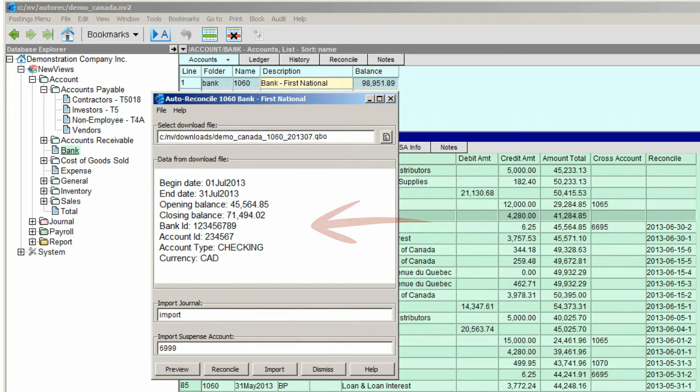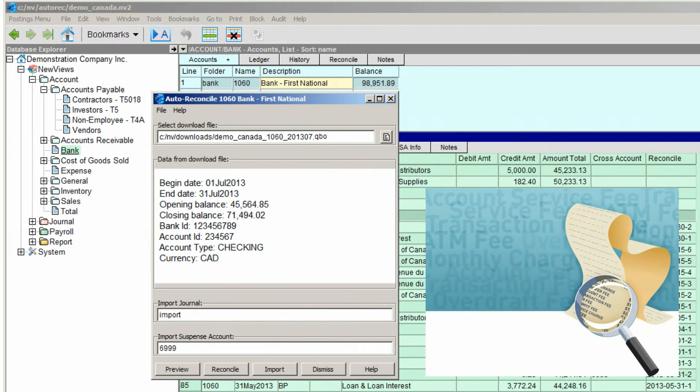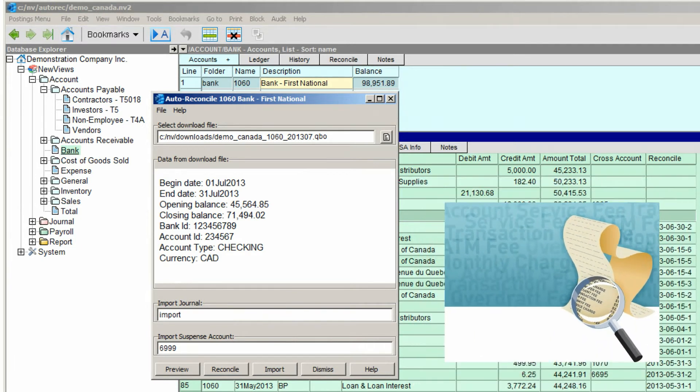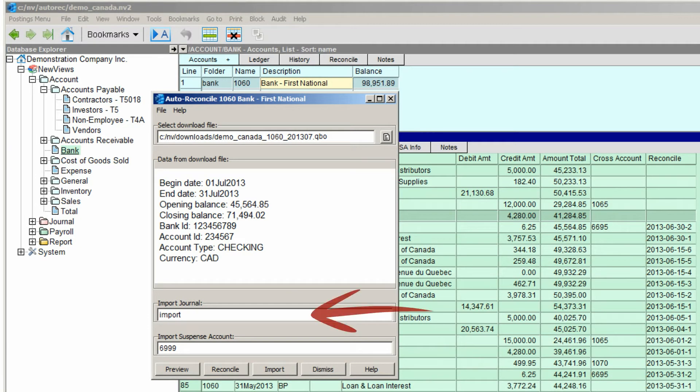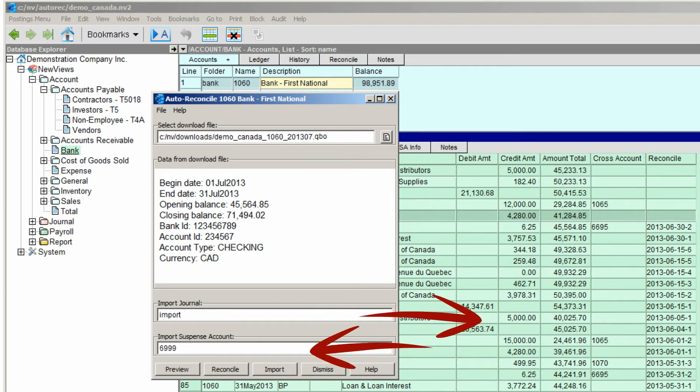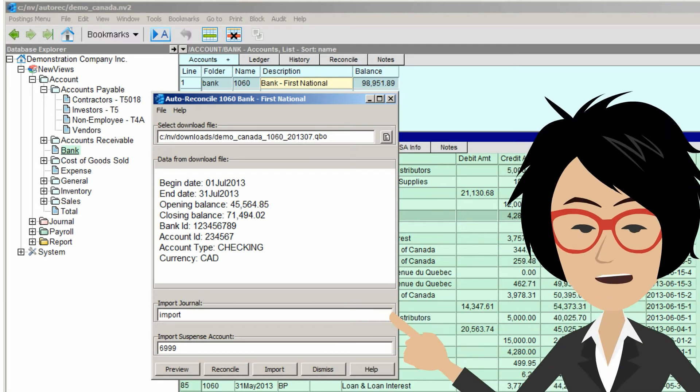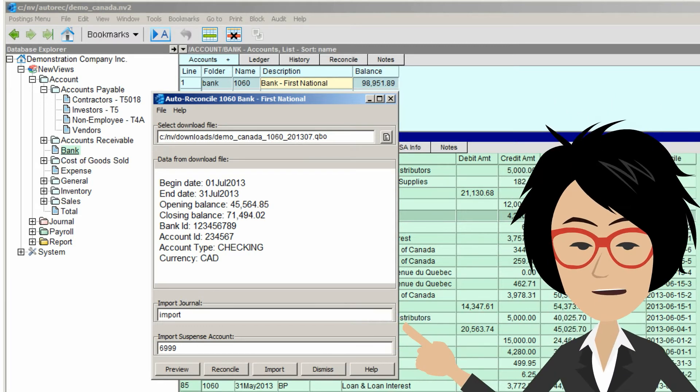If we want to import transactions that appear on the bank statement but not in the bank account, like service charges, we need to specify an import journal. Imported transactions will be posted to the bank account and the import suspense account. Once the reconciliation is done, remember to go to the import journal or suspense account to reallocate the imported items.